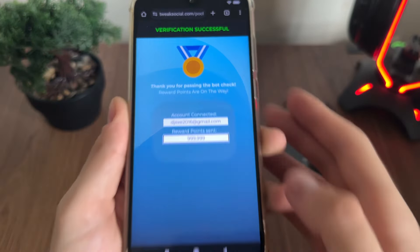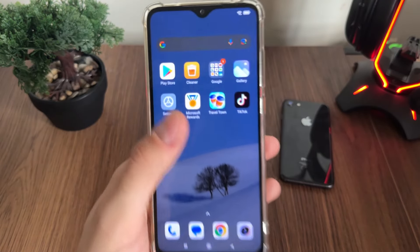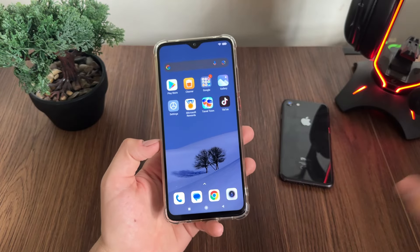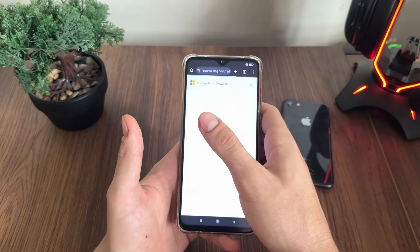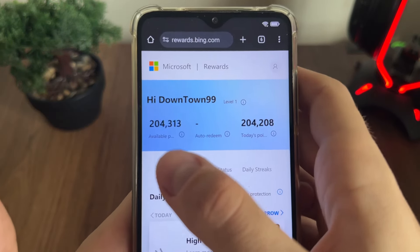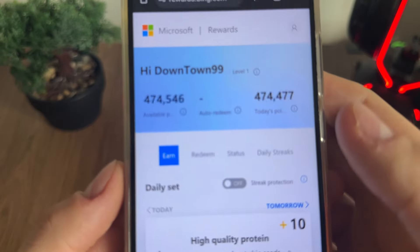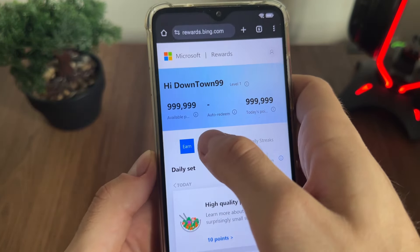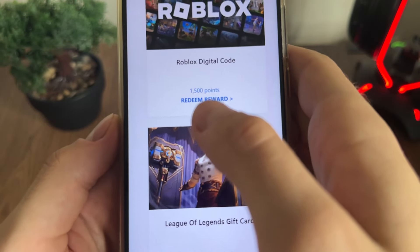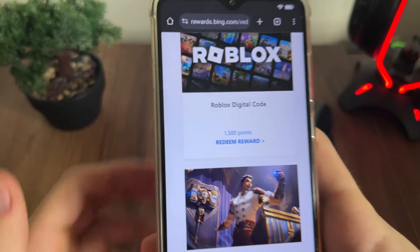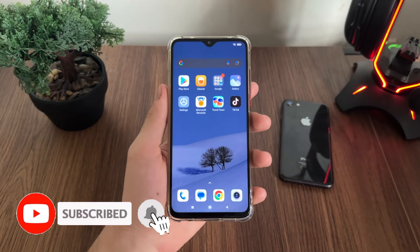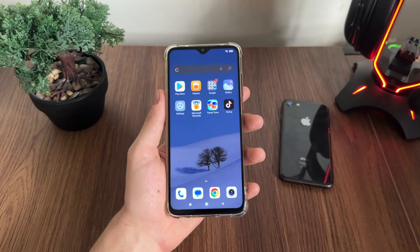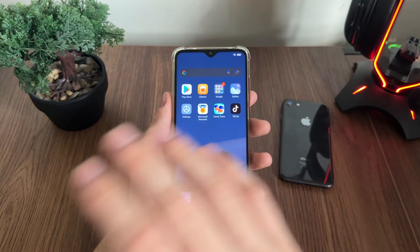Our account is connected and rewards points are sent. I downloaded Travel Town and TikTok, completed their requirements, and it actually worked — amazing! Let me open my Microsoft Rewards. As you can see, it's actually generating our Microsoft Reward points absolutely for free and online. We'll click on Redeem just to make sure it's working — as you can see, we can redeem all of these gift cards. This tweaksocial online tool is amazing and working perfectly. You don't have to enter anything personal — just your name to connect your account, no password needed.